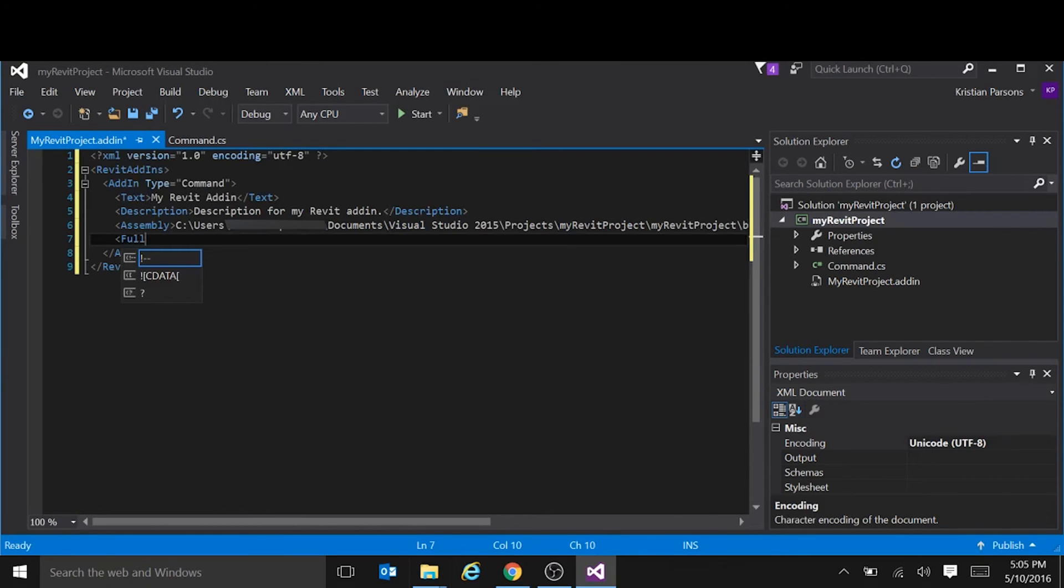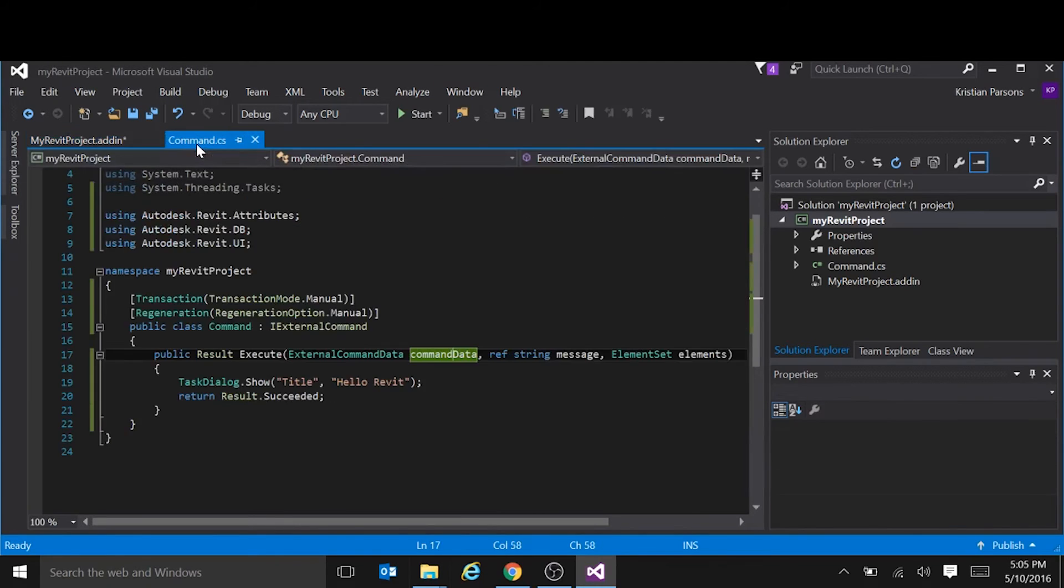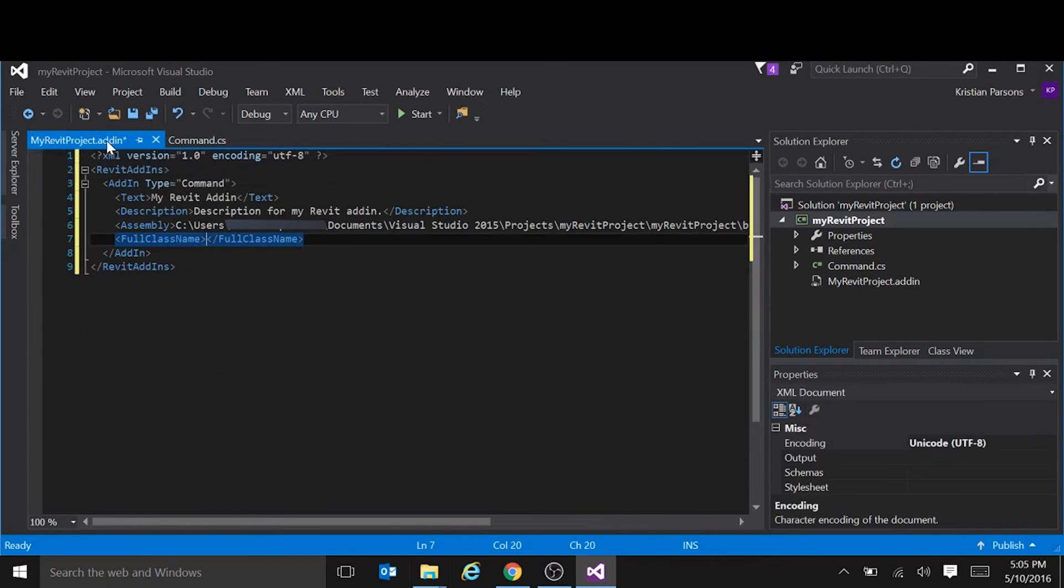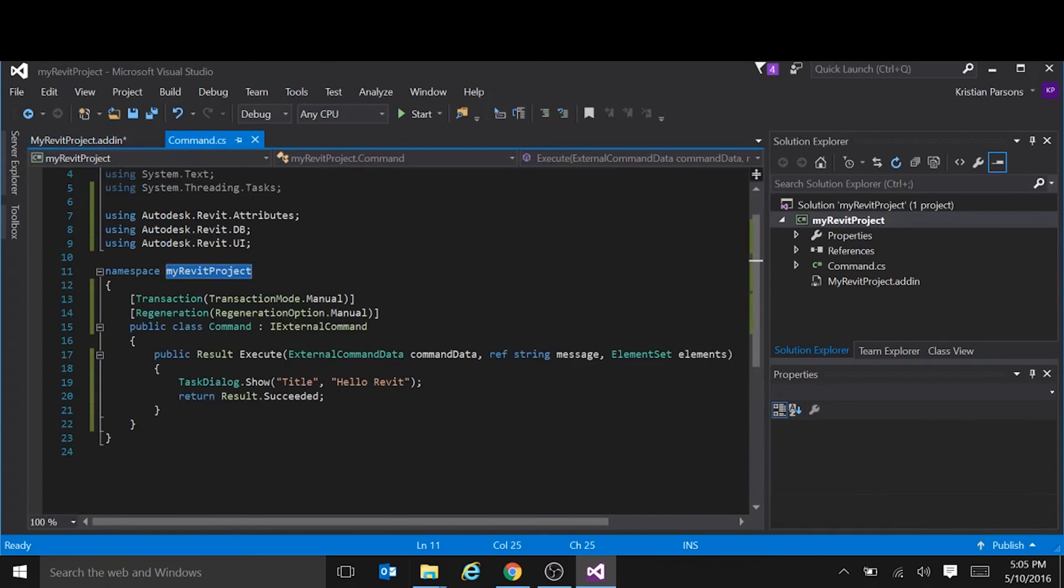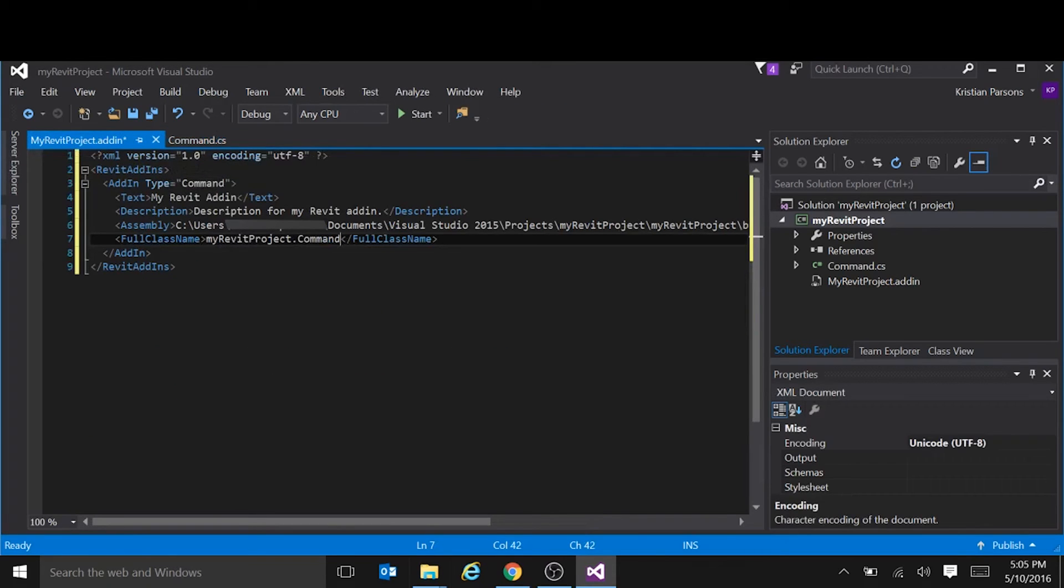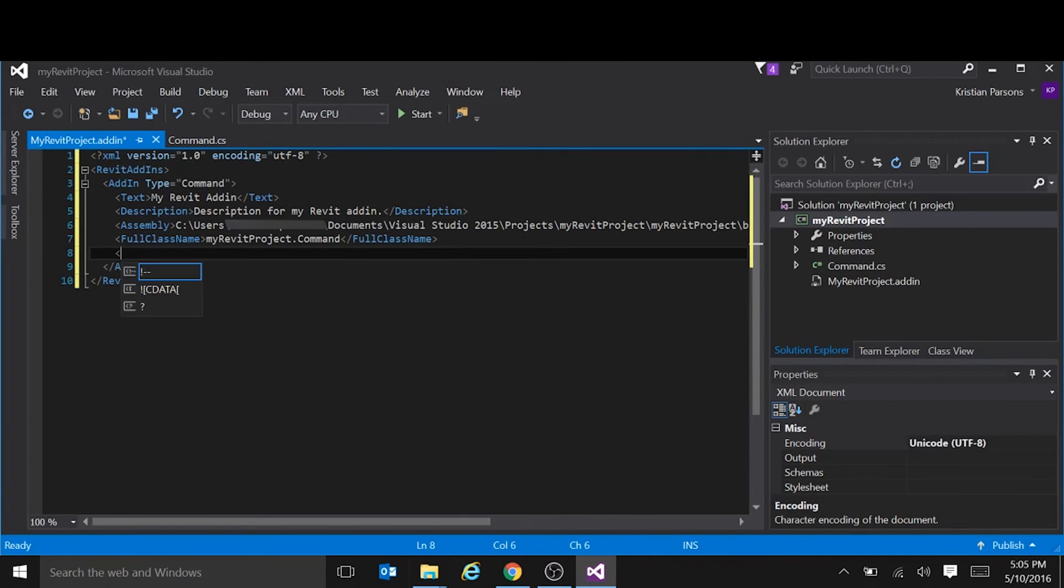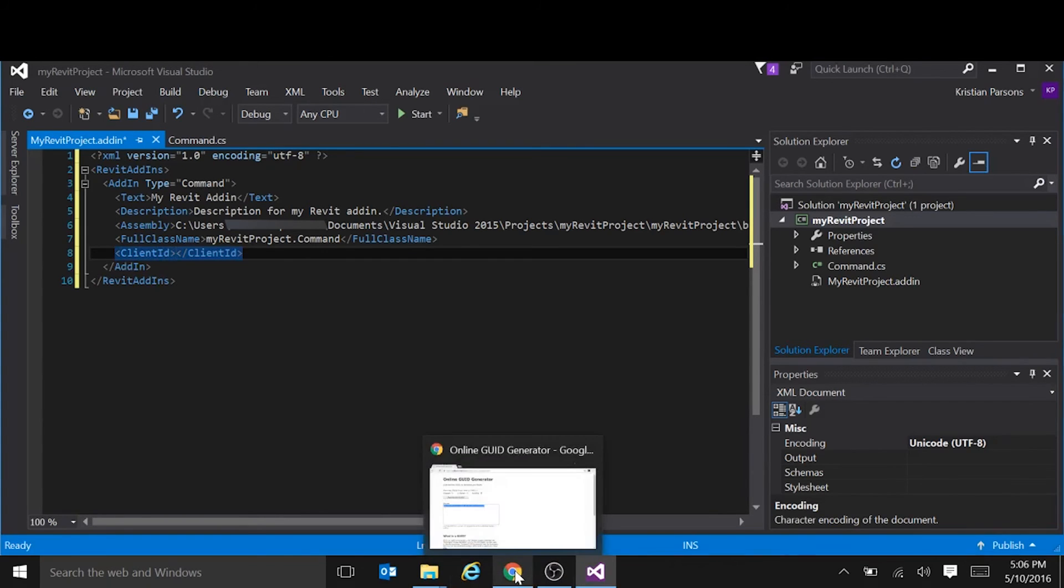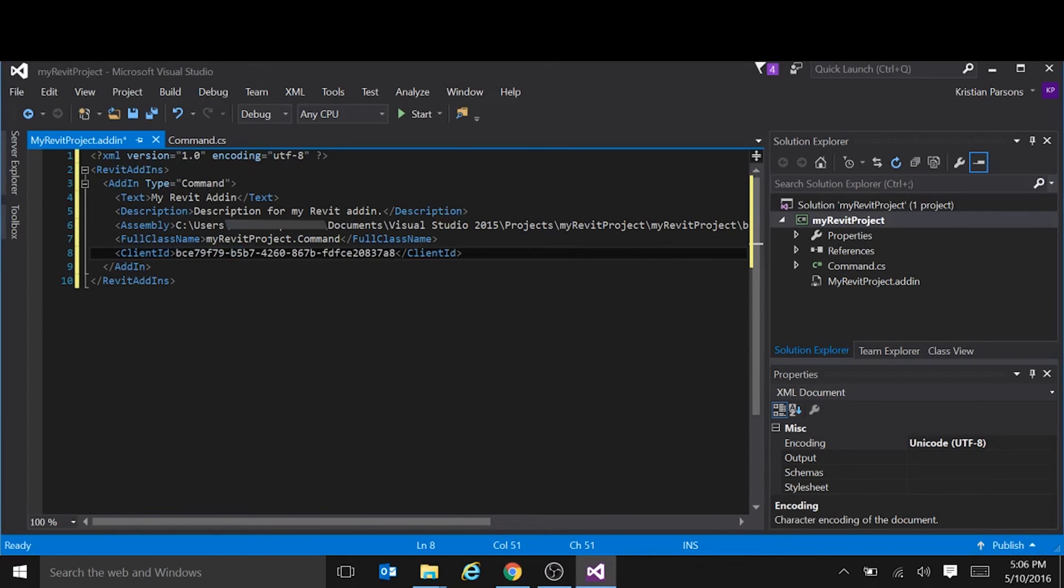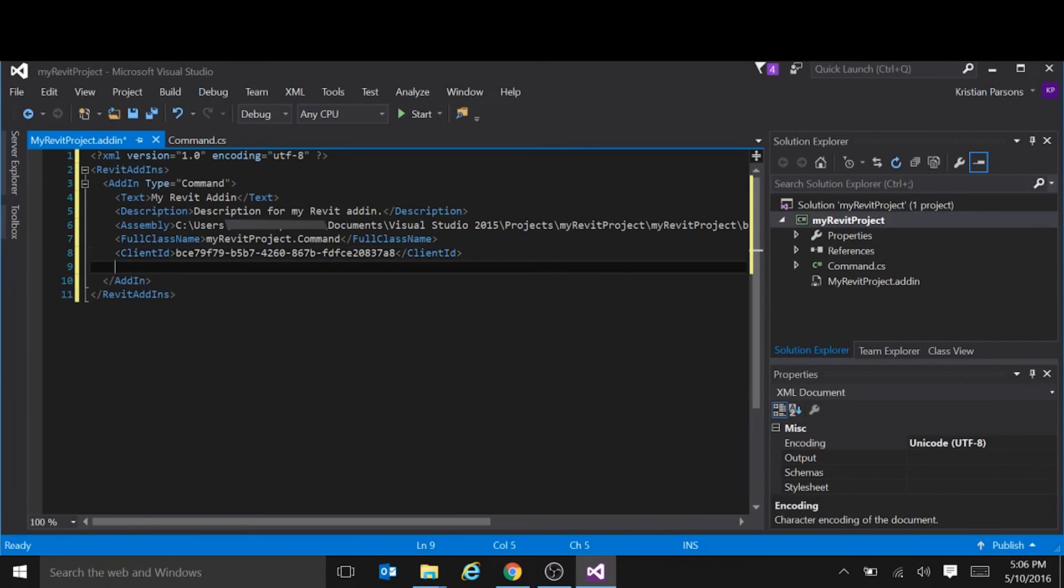And also the full class name, which is the class name preceded by the namespace. So we have the namespace here. Separated by period. And the class name. And every add in needs a unique ID. So we can get that from a website such as GUID generator. Copy that. It's important that every add in you create has a different ID. Otherwise only the first one will load.